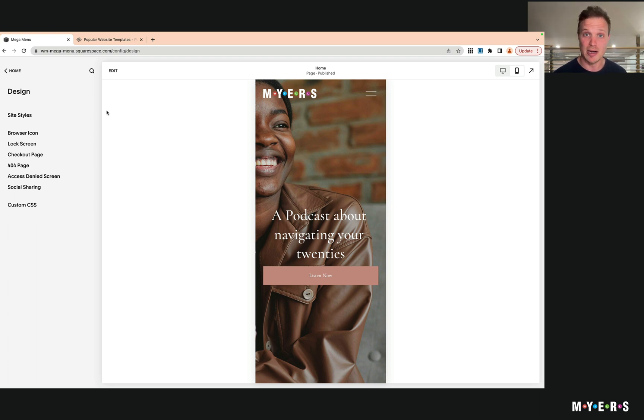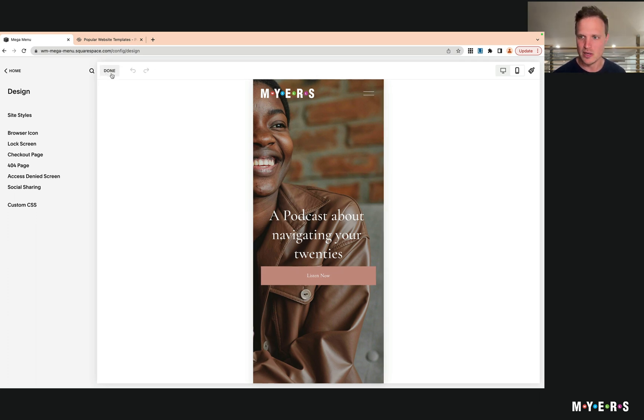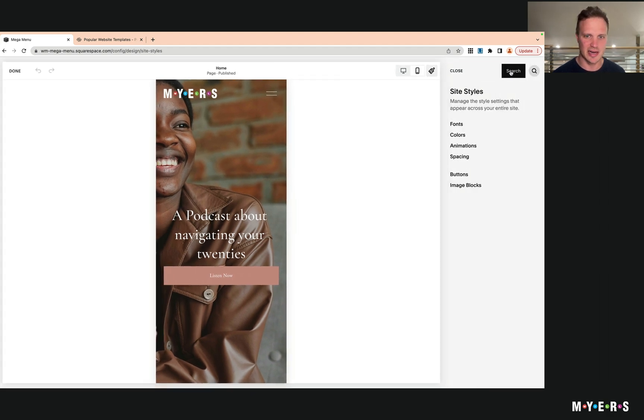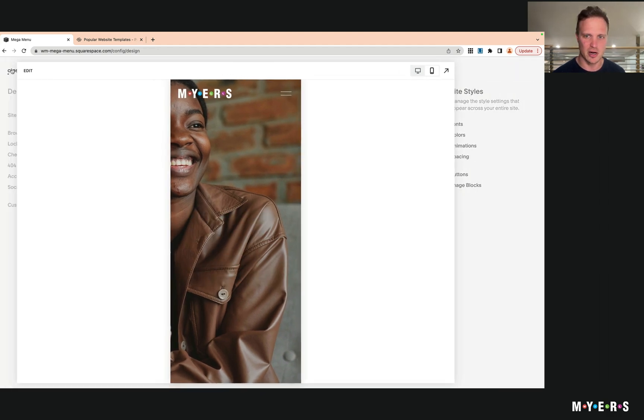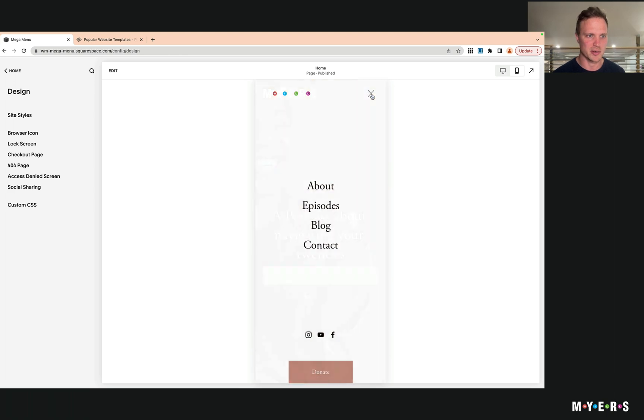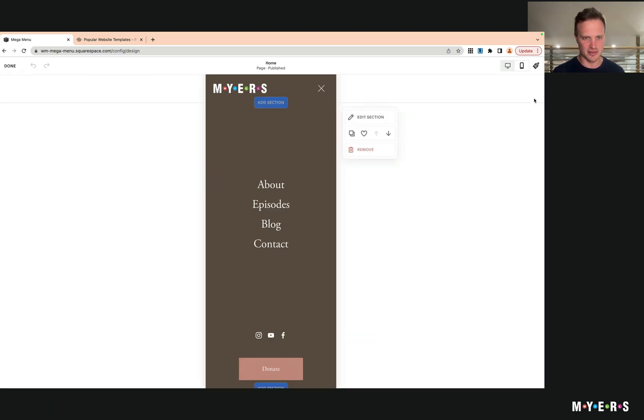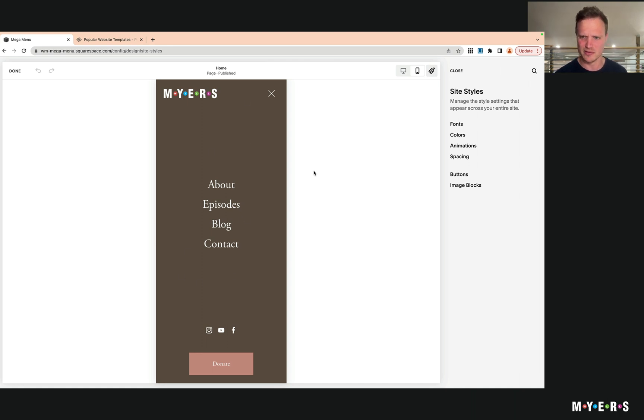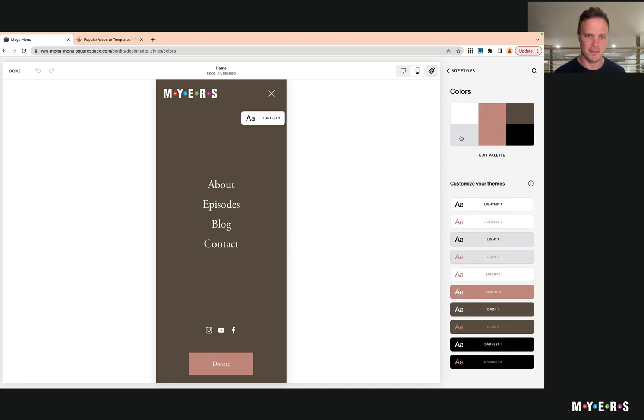So if you hit Edit, we can go to our Site Styles. Actually, I'm going to get out of this first and open up the mobile menu here, then go to Edit and then Site Styles. You see already now we have a different background color - this kind of seems like a glitch within Squarespace to be honest. If you go to Colors, it's saying Lightest